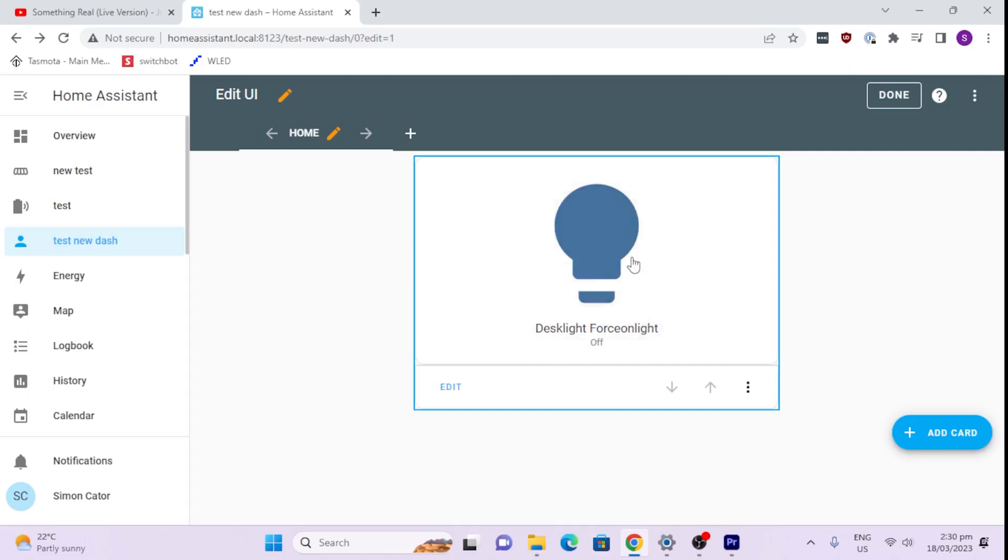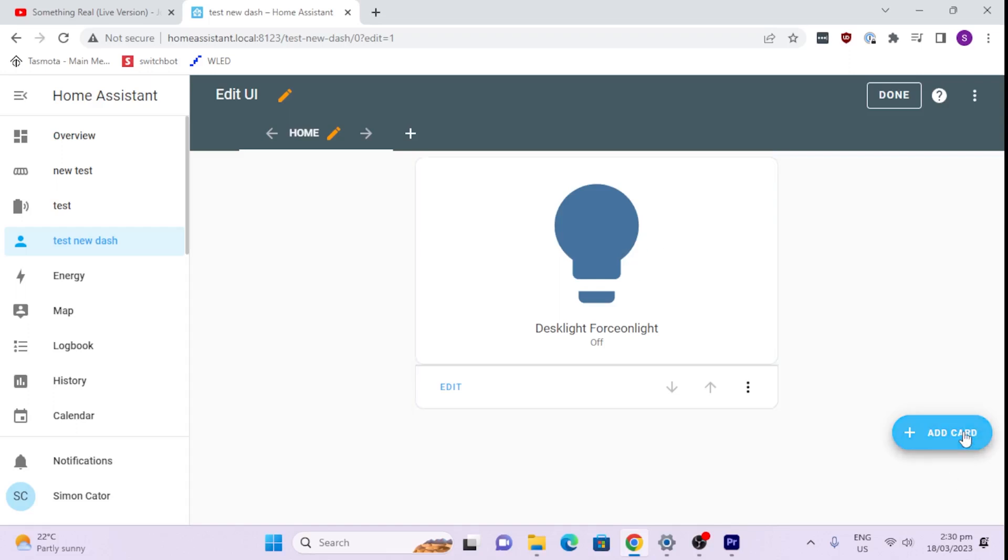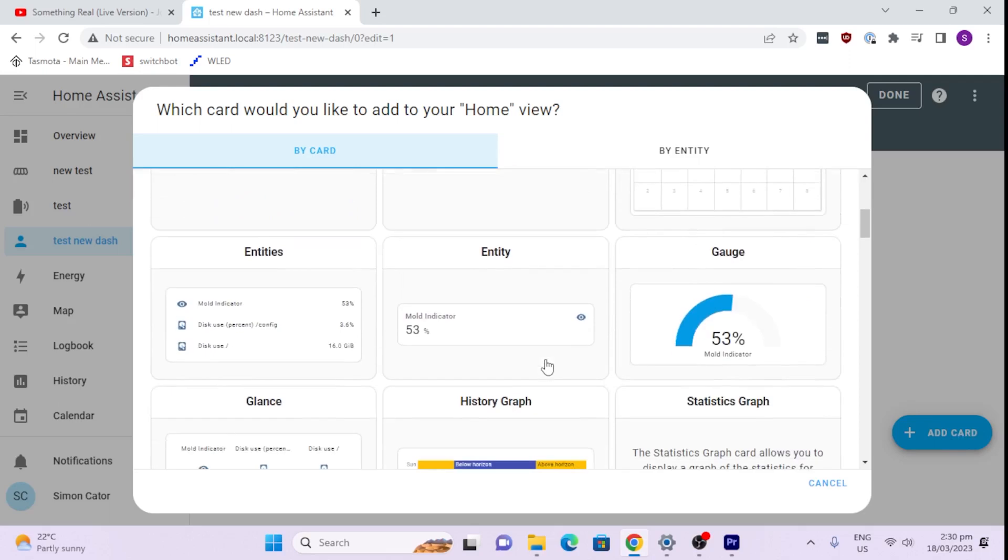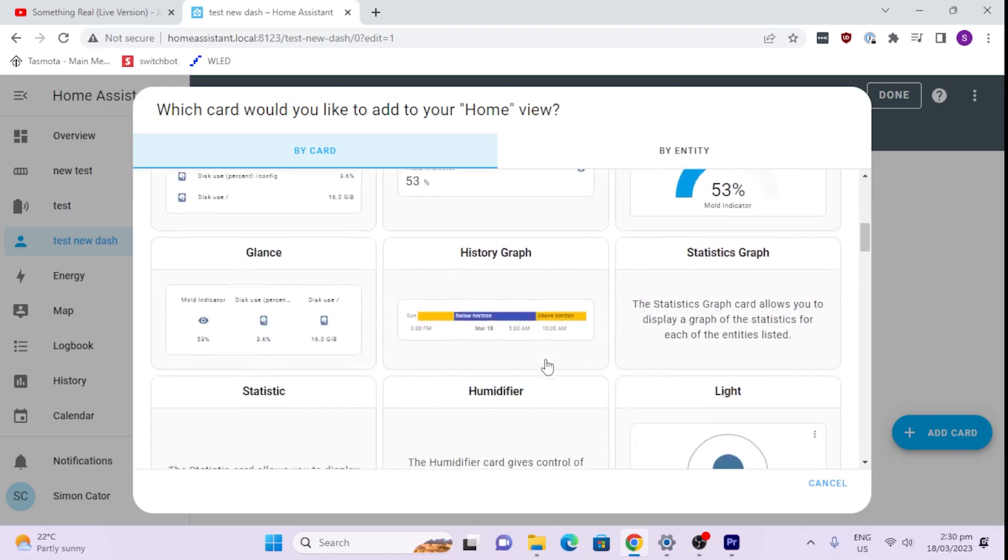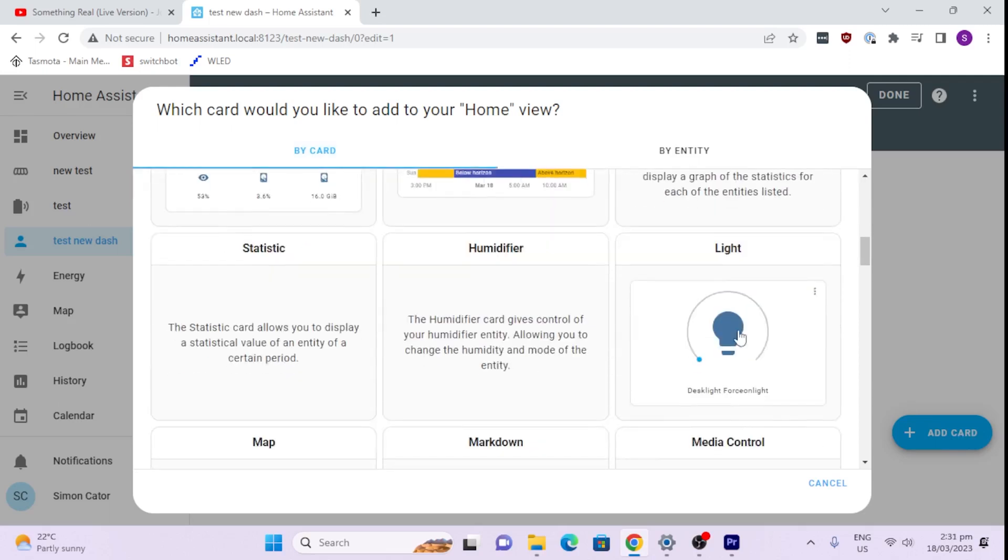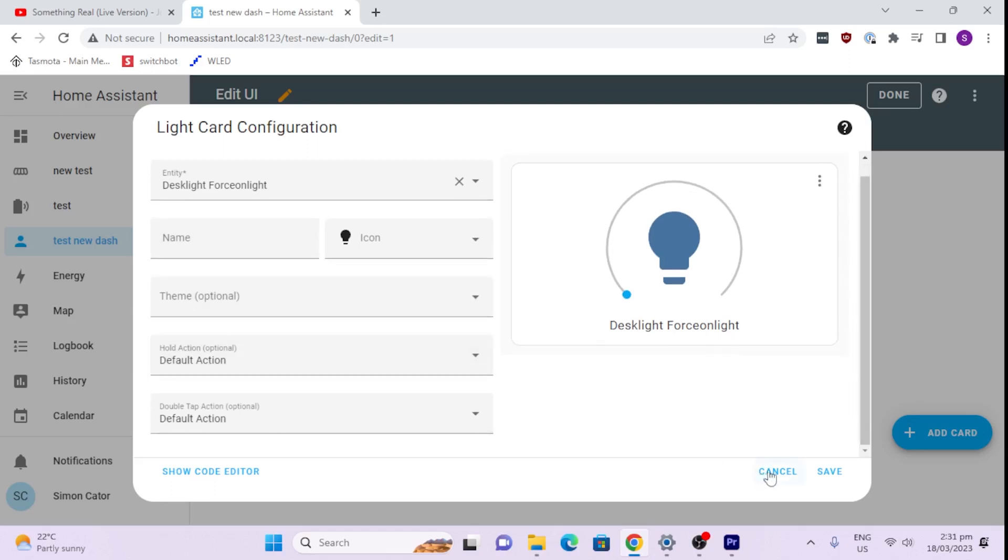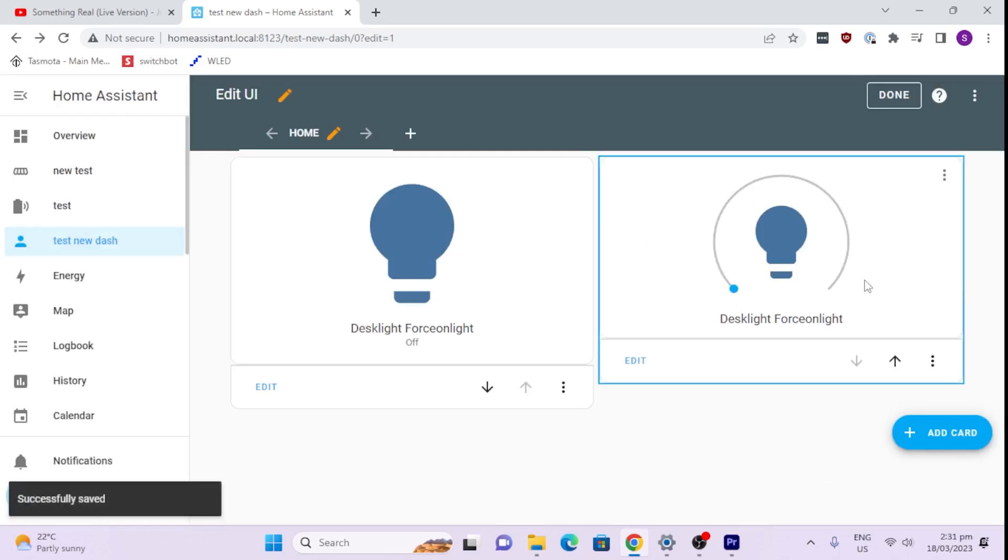However, the limitation of a button is that if you've got a light that offers you different colors and different degrees of strength or brightness, we actually want the light card. So I'm going to go and add another card. This time I'm going to select the light card. So I'm going to now control that same light.